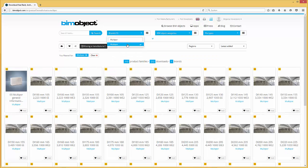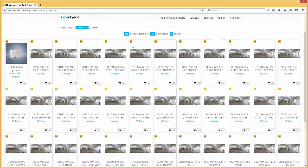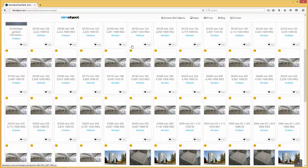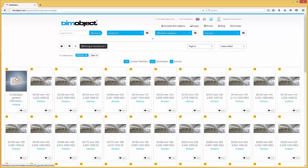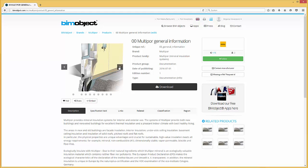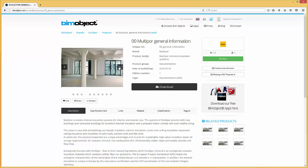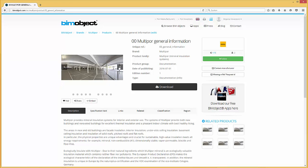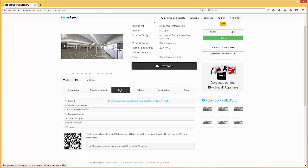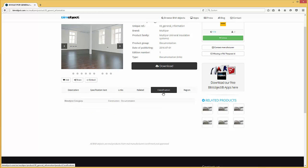If you browse for MultiPore on our BIMObject portal it loads up all the product pages of MultiPore. To get an overview of how the system works, please take a look at the product page 00 MultiPore general information. Within the product page you have a short product presentation with images representing the wall and ceiling insulation system for interior and exterior use, as well as a description and a specification text. For more information, click on the links tab and view specific data from the MultiPore home page.